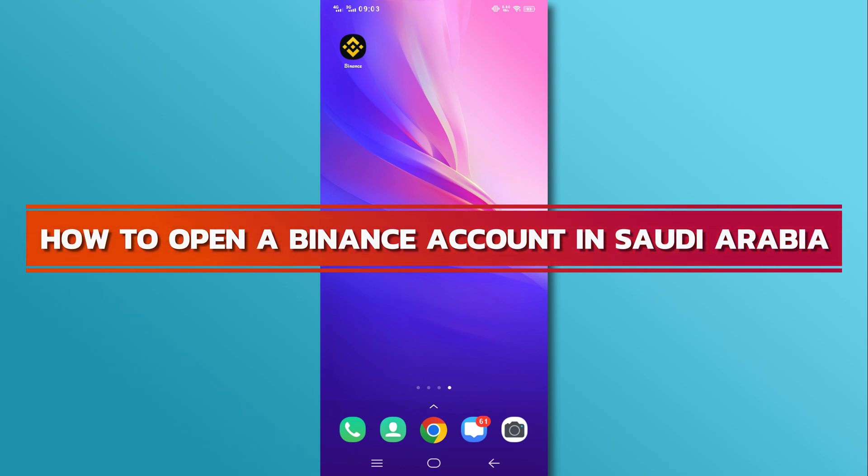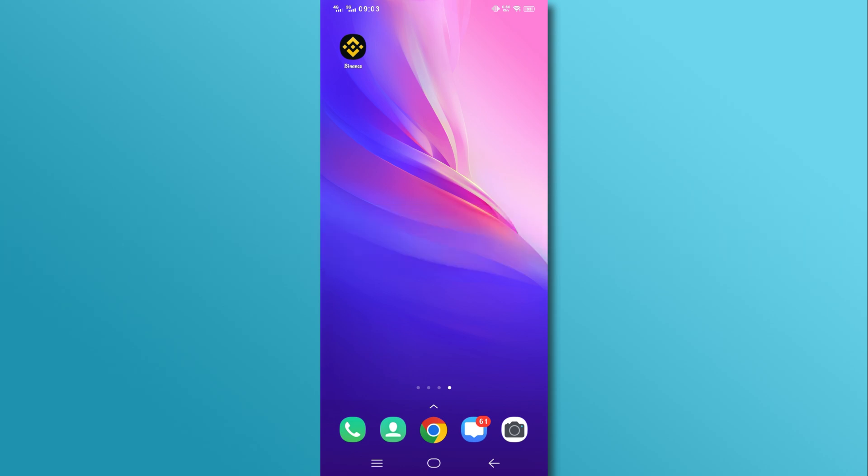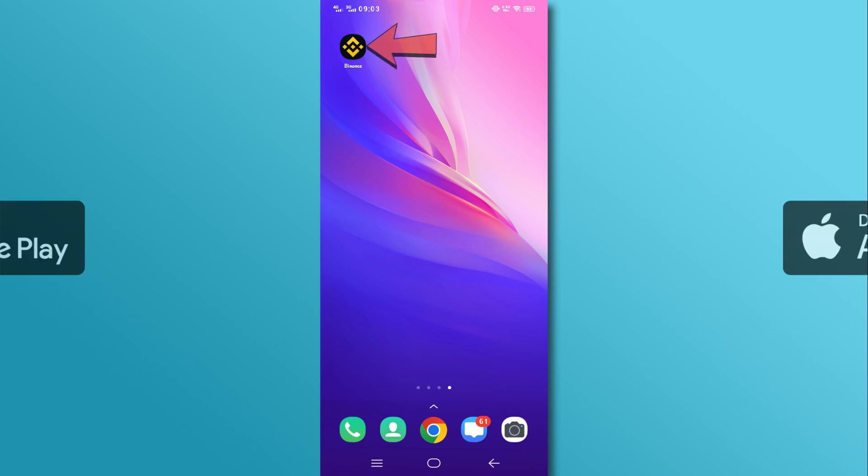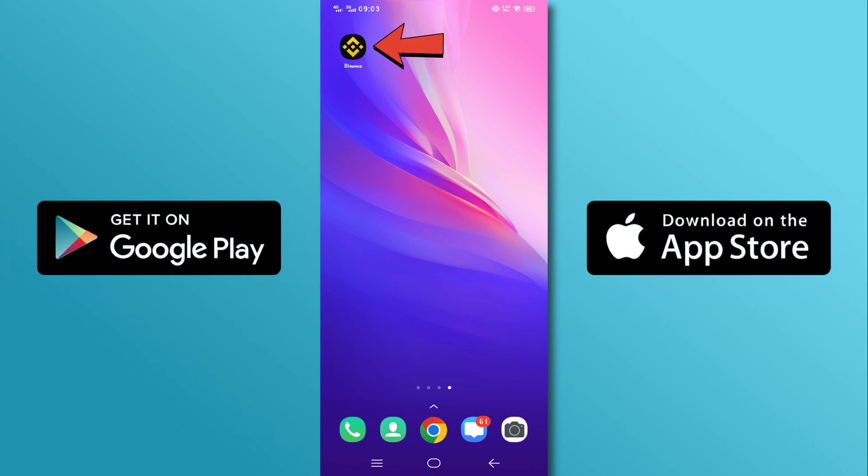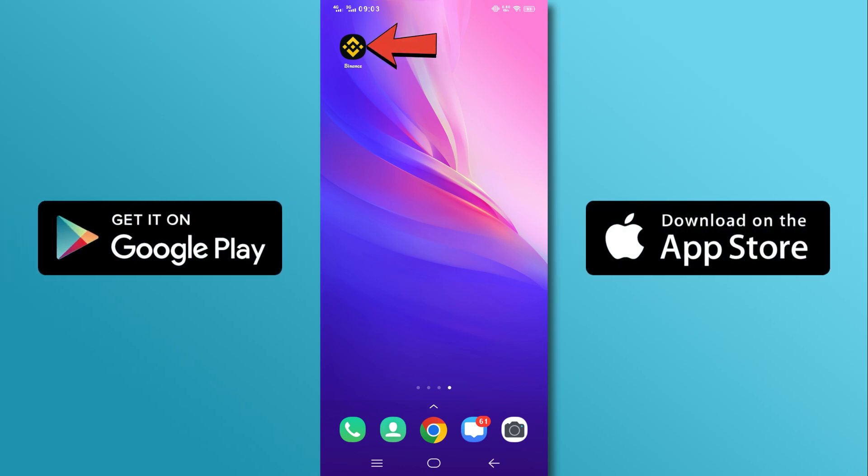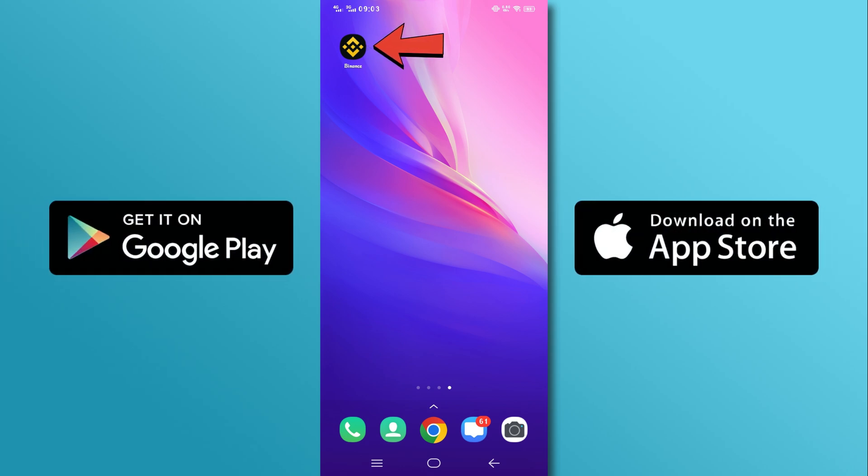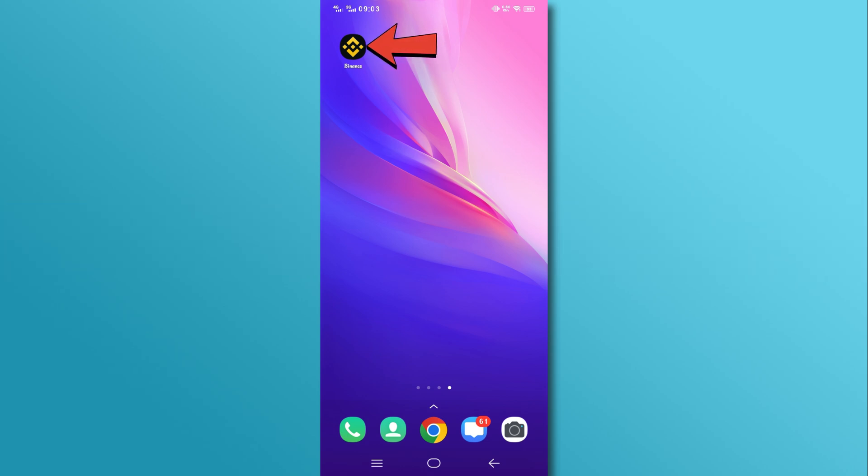So, let's get started. First, download the Binance app from the App Store or Google Play Store. Make sure you're downloading the official app. Open the app by tapping on it.